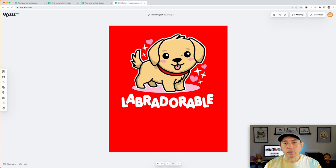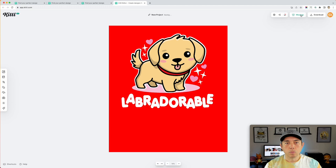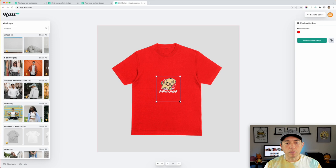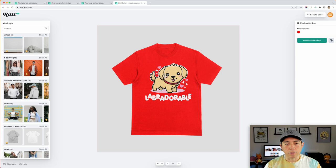Right away it shows a red color t-shirt, and of course I can change it. This is something I didn't design in Kittl, but I can still use the mockups in Kittl for it. You can see how useful this is for social media and listings.